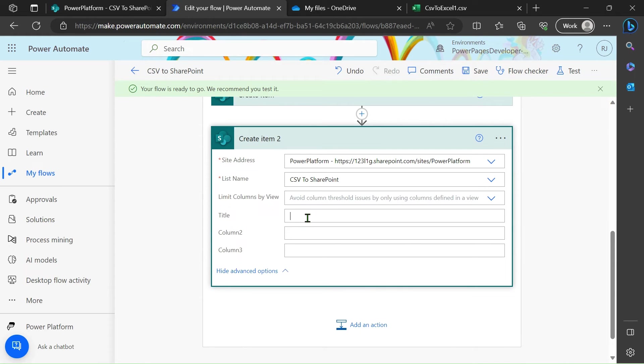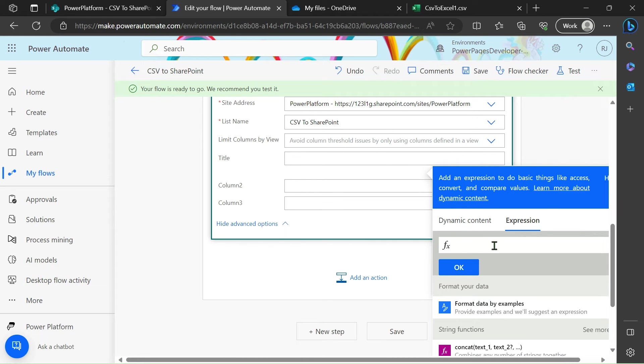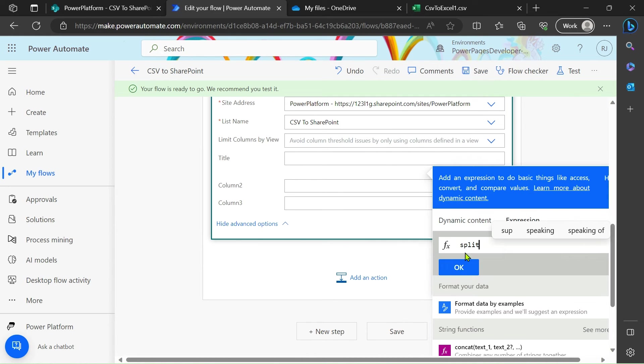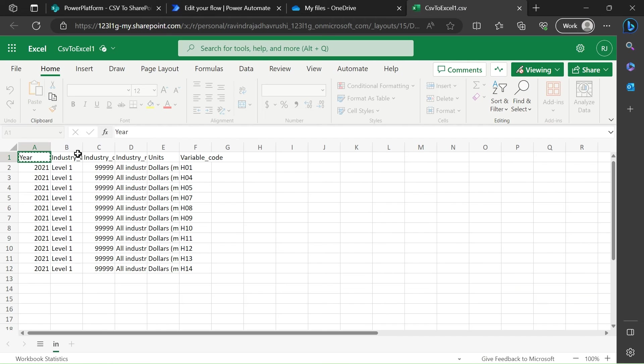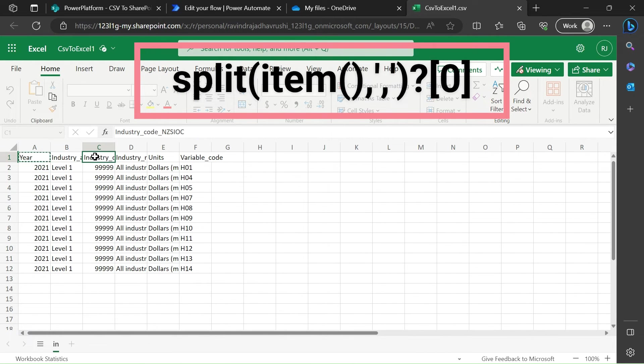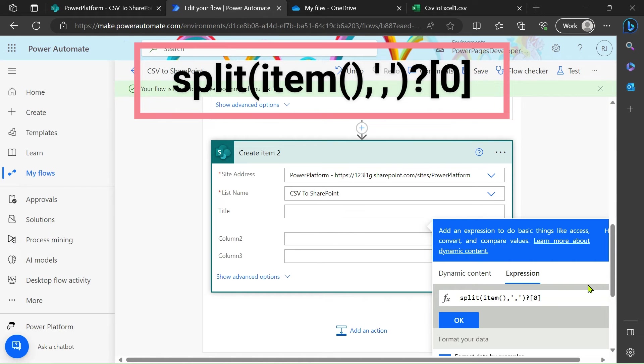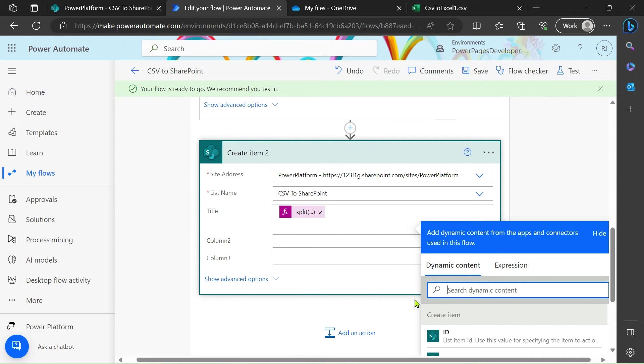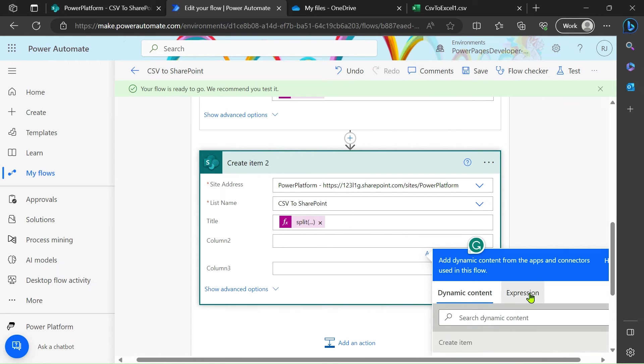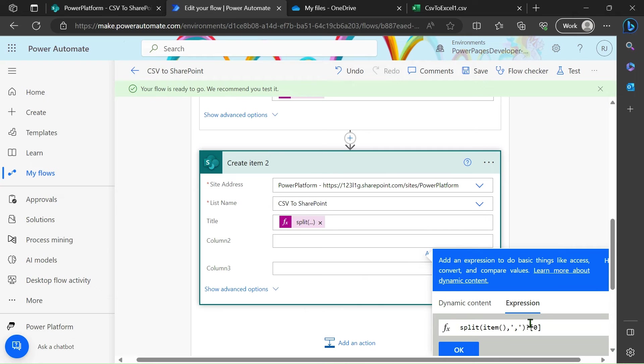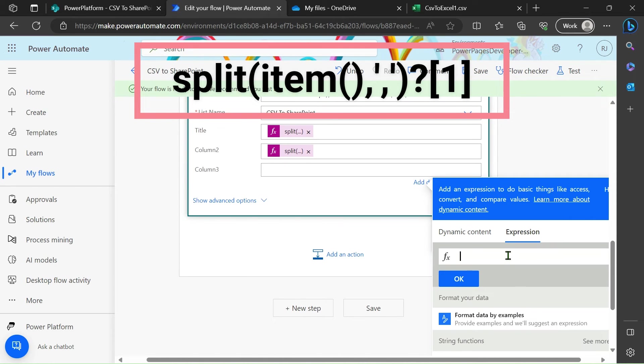After that title, in the title just go to the expression, use split. We want the value from the first column. In Power Automate all the indexes start from zero. This is zero column, this is first and this is second. So here we type the zero. I just copy this and click okay. Column two, we go to the expressions, control V and just remove this and paste one. Same for here, here we do two.